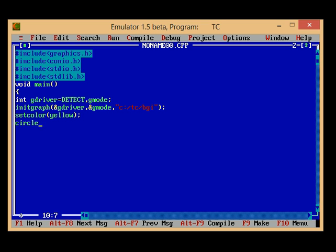And then I am drawing a circle having coordinate center at 200,200 and having its radius equal to 100 pixels.